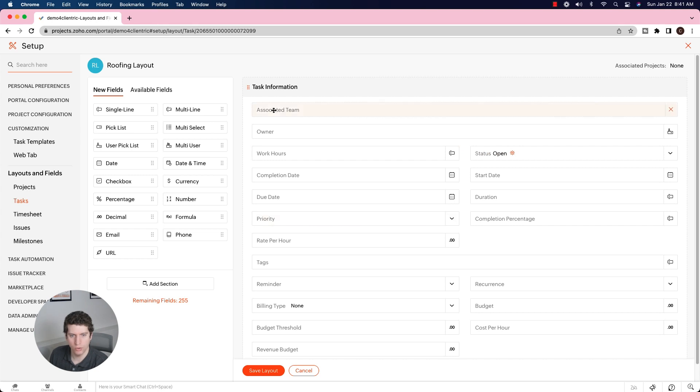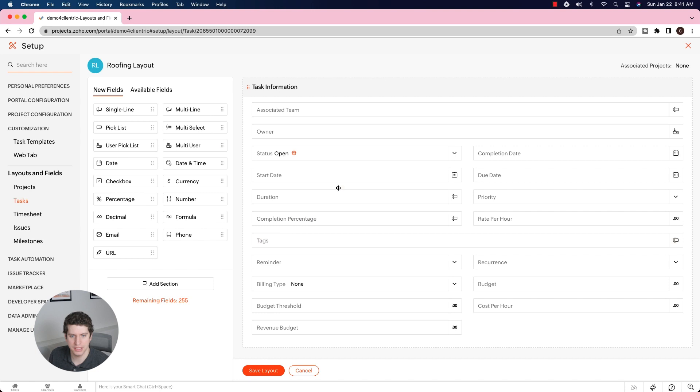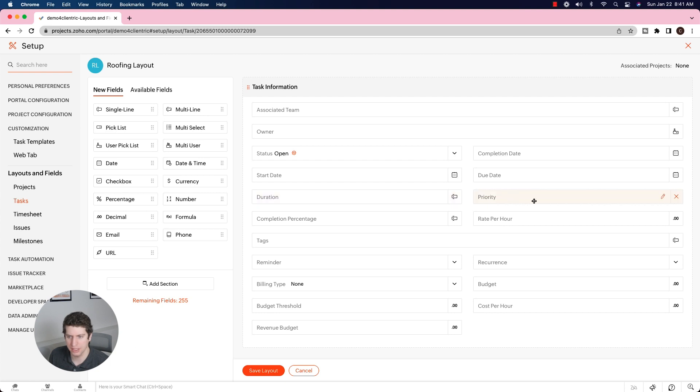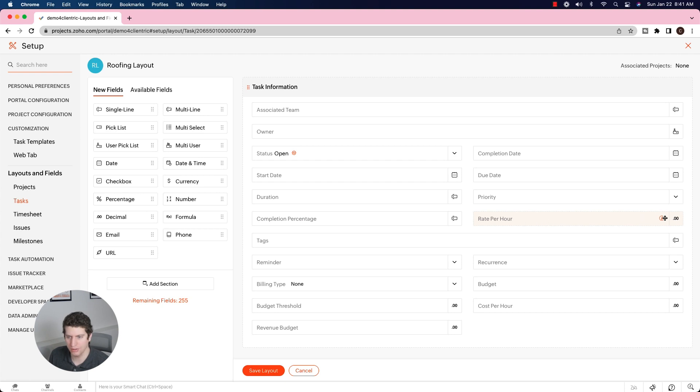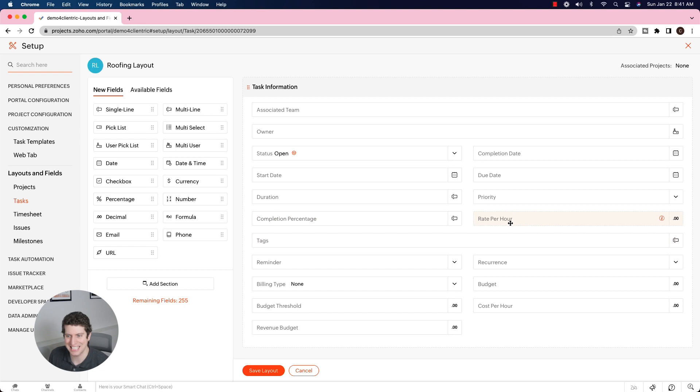So right now we have work hours. Let's say we don't need work hours, so we're going to disassociate that one. We want the status, the completion date, start date, due date, duration. I think we have to keep that one in there. Priority, we can keep that one. Completion percentage, rate per hour - we don't really need that one, but it looks like we have to keep it. Unfortunately, it is a standard field. So some of these we can remove and some we can't.